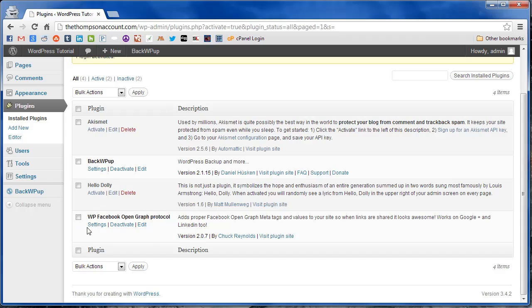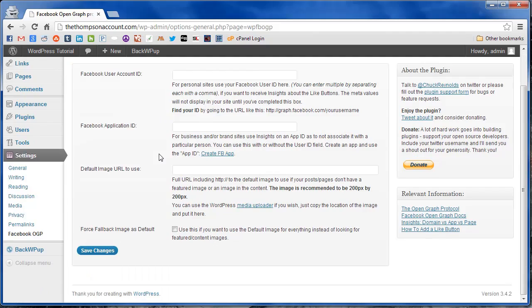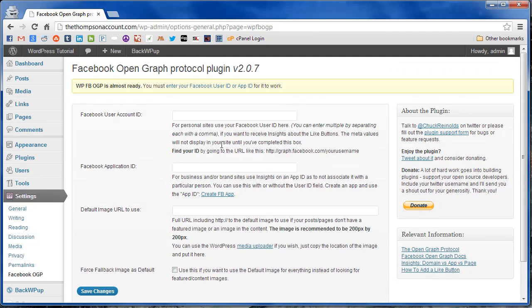Now we're going to click settings, and it's going to ask us for some information here. Now there's two different ways to go about doing this. The first is the simplest.